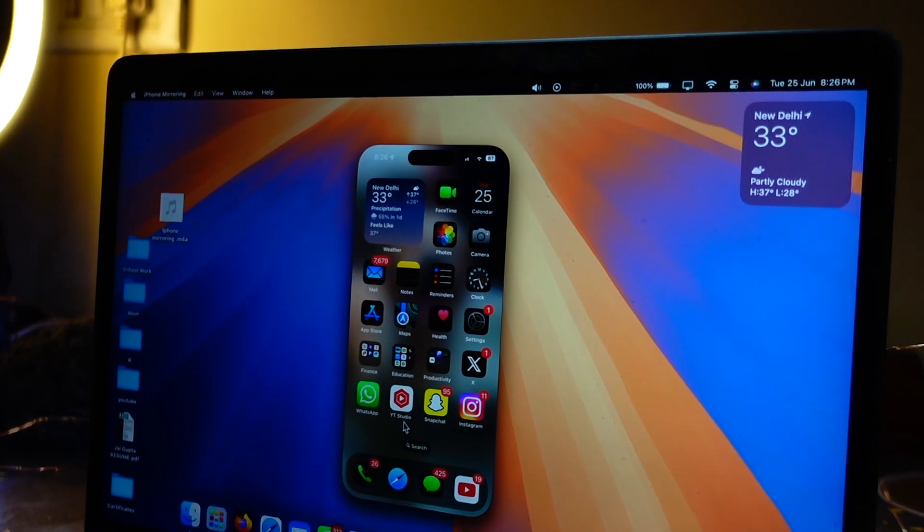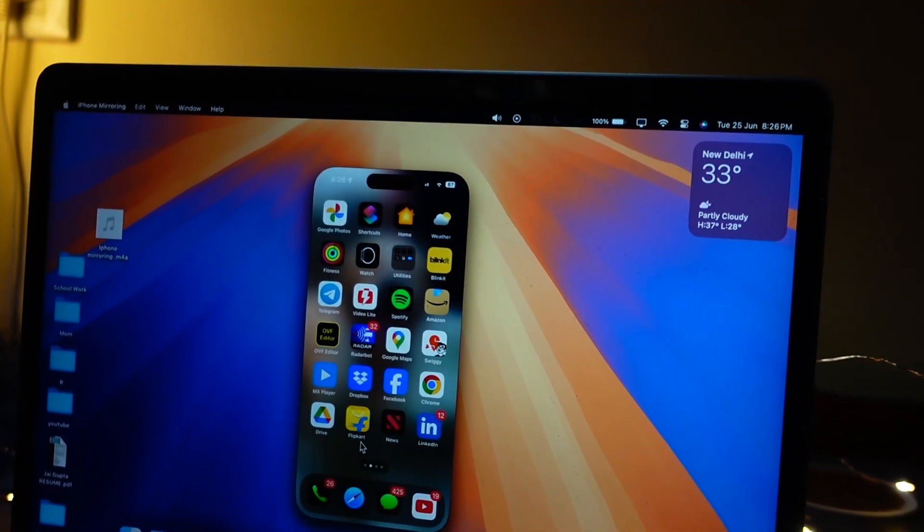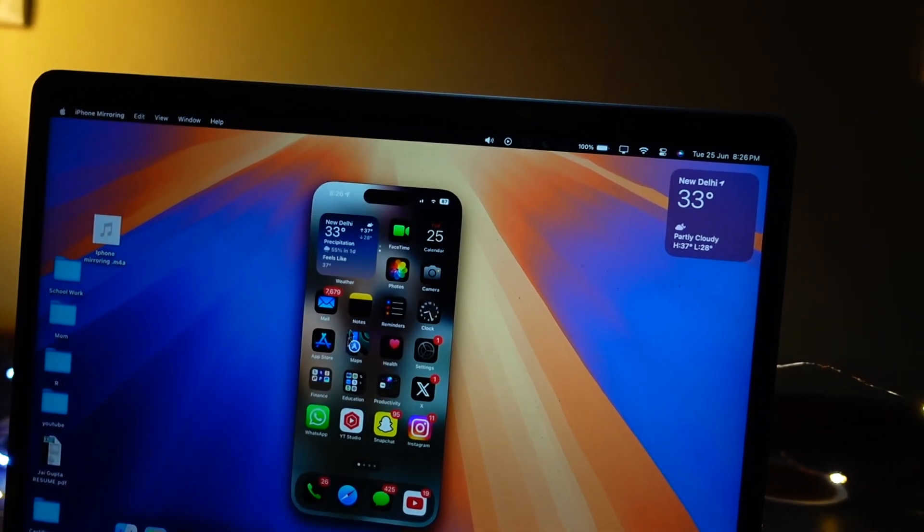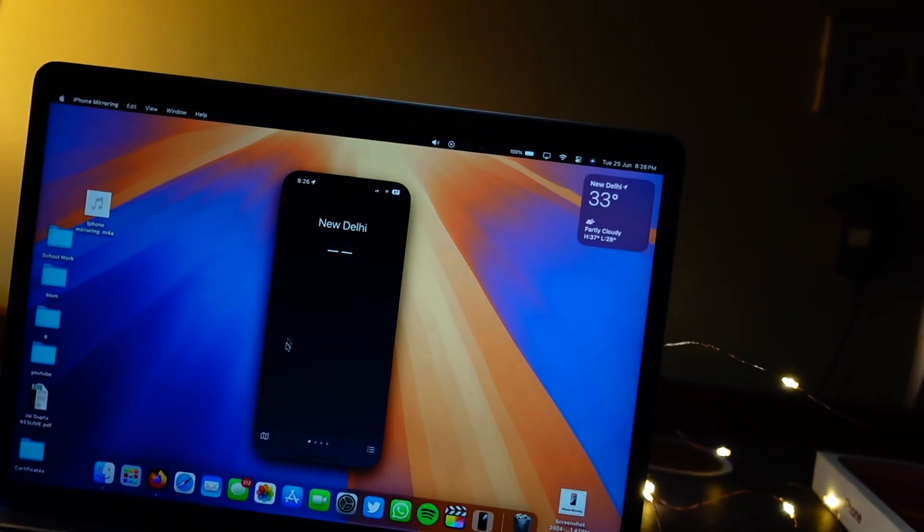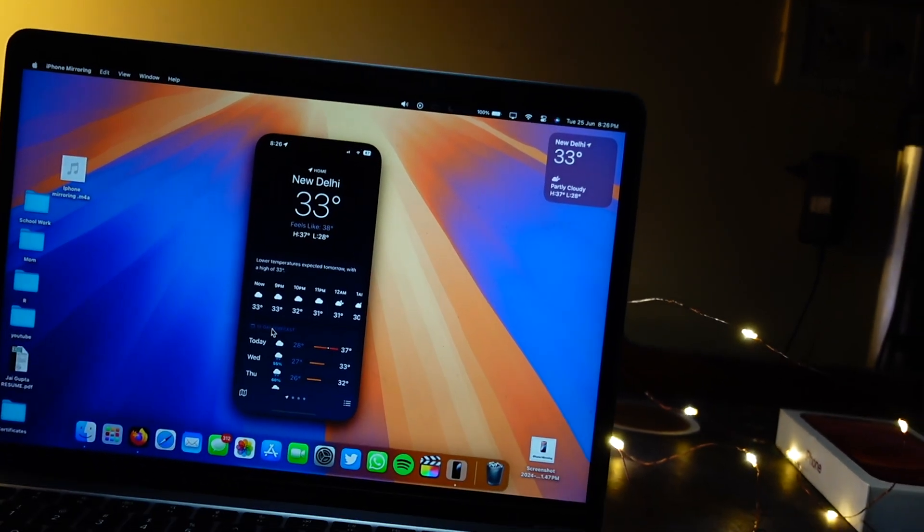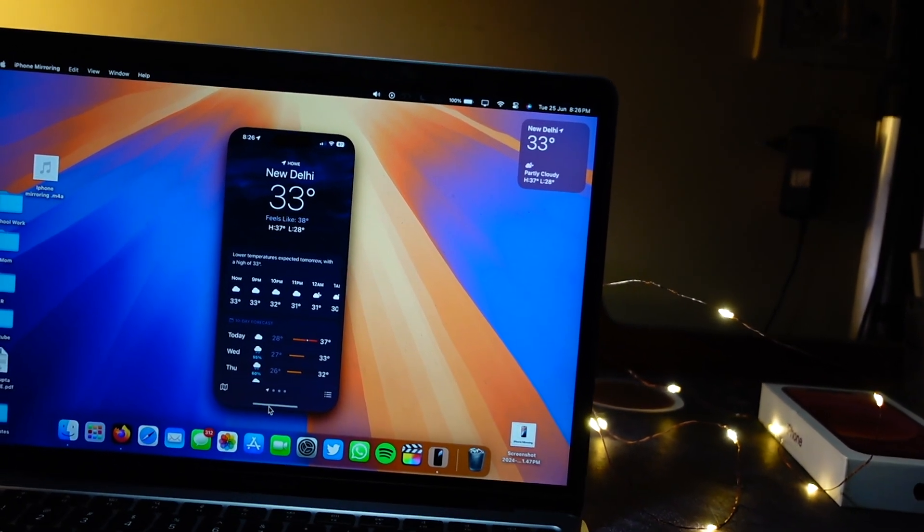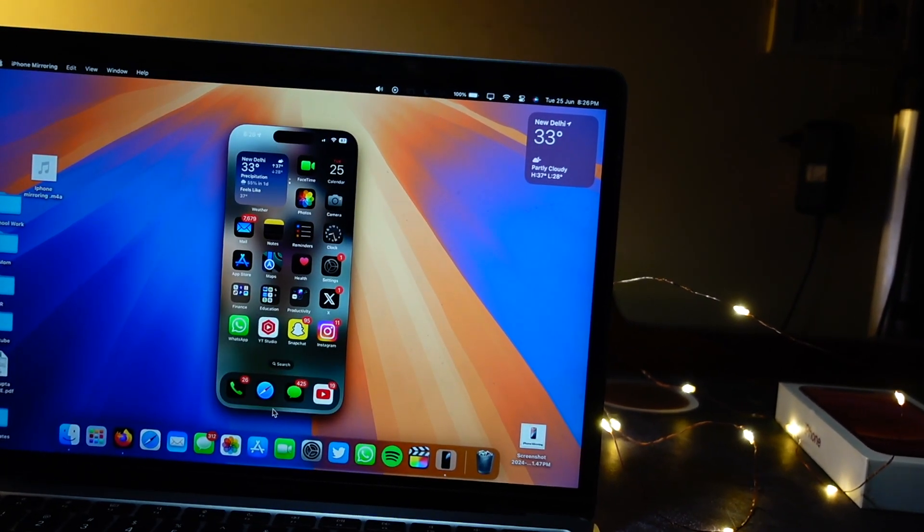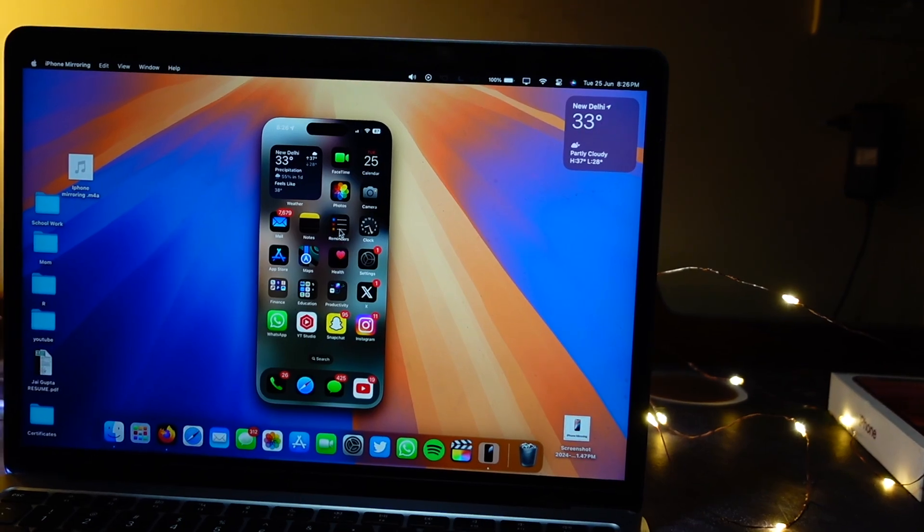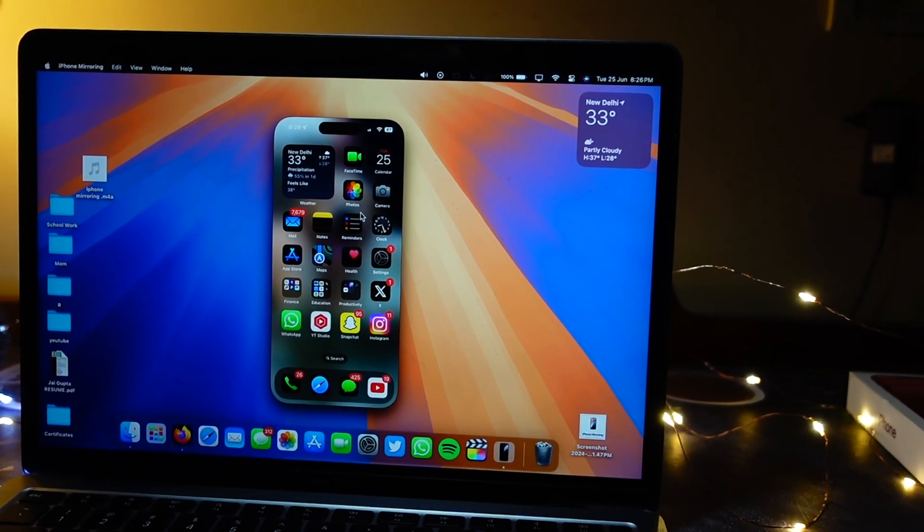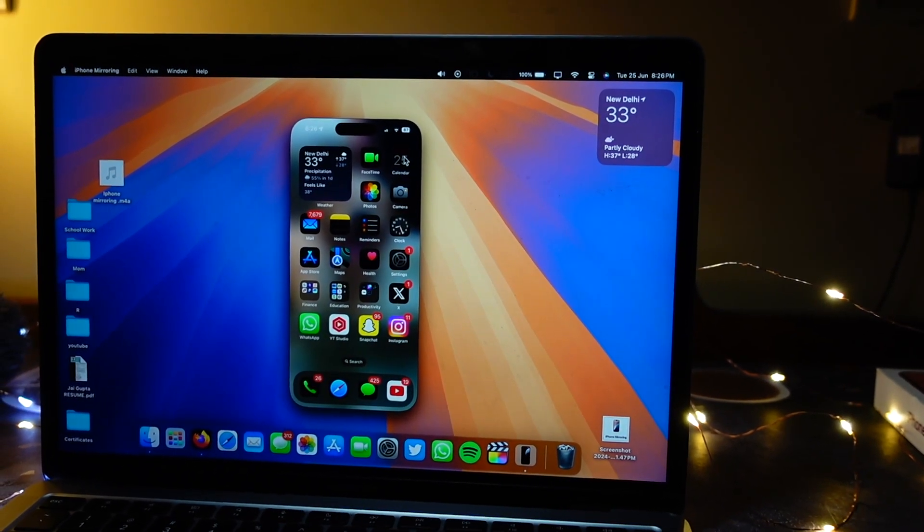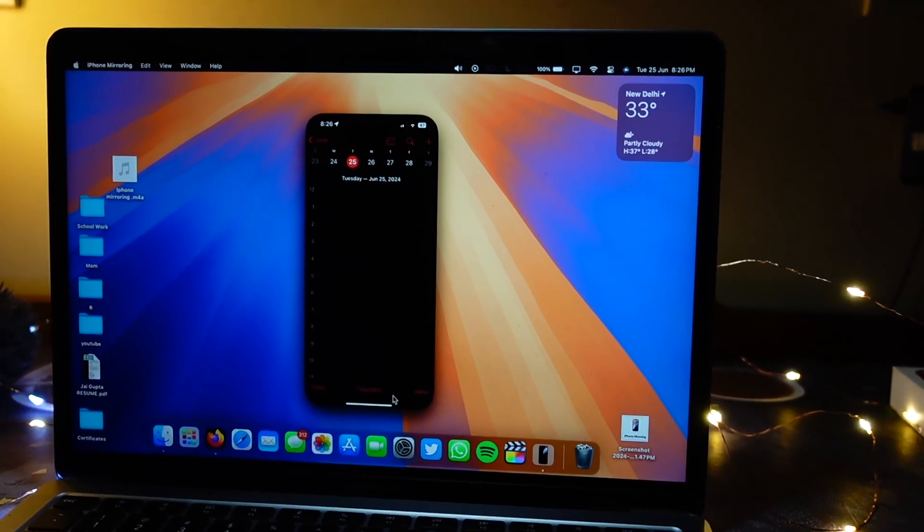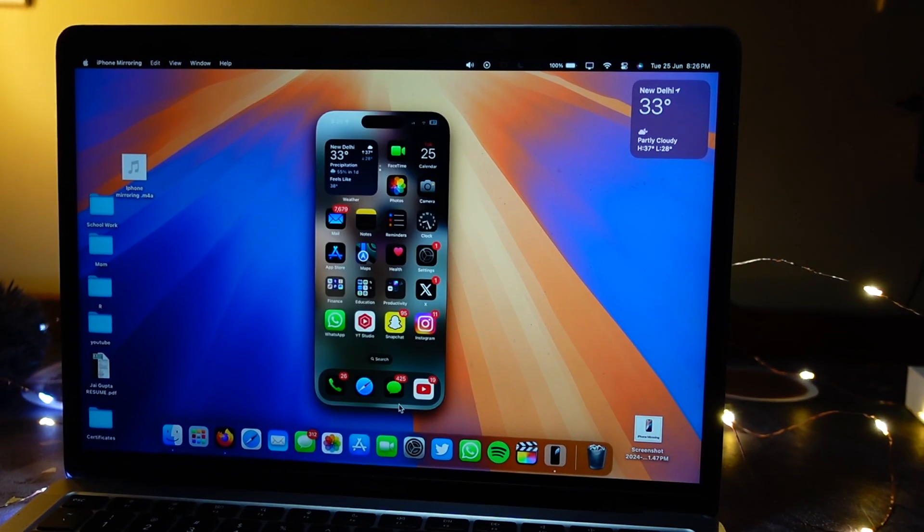You have to install the latest beta on your Mac and on your iPhone. It actually works on beta 1 of iOS 18 as well, but you have to be on iOS 18.